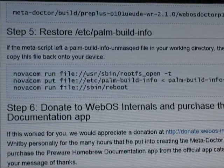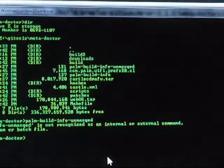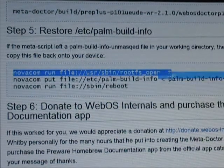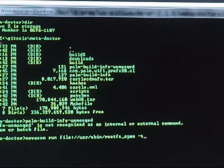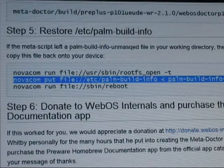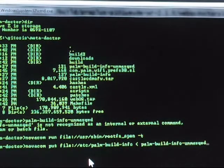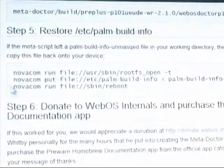The last step is to restore the Palm build info. I've got the Palm SDK installed on my Windows 7 machine, and I'm just going to run the commands from command prompt on the Windows machine. The actual files — I've got a mapped drive to the Linux MetaDoctor directory. So we'll run the command. That one's done. We'll grab the second one, do the file put, and now we reboot.